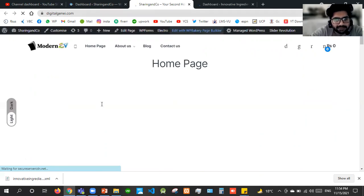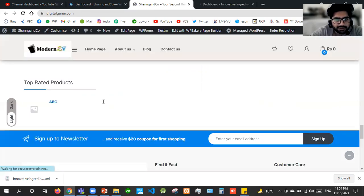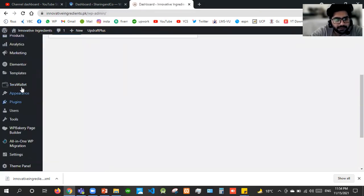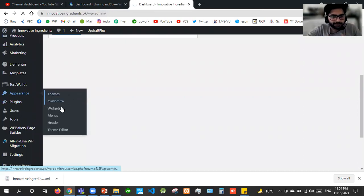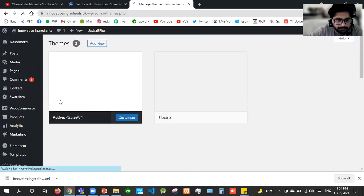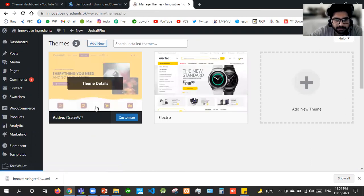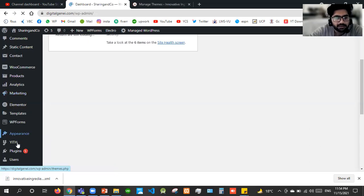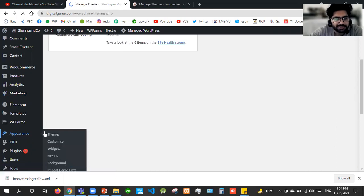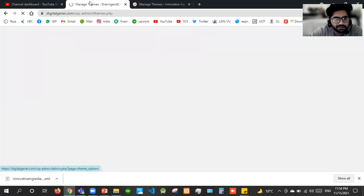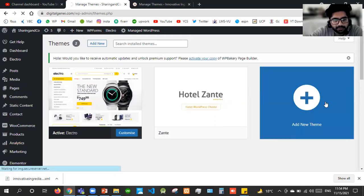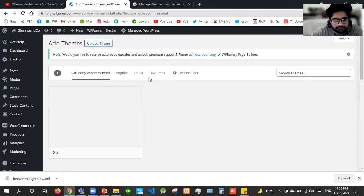The second site doesn't have anything set up — it has the Electro theme but nothing is configured. First we'll need to match the themes in order to migrate our website. The theme on the first site is OceanWP, so I'll go to Appearance and Themes and also try to make the second site use OceanWP. It has another premium theme which is Zante, but I want to add new — I'll search for OceanWP and install it.